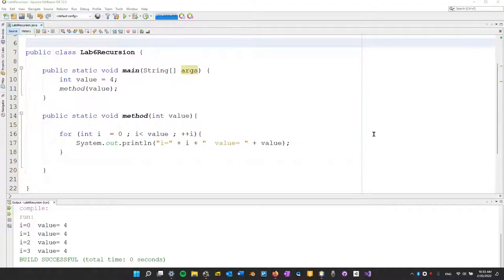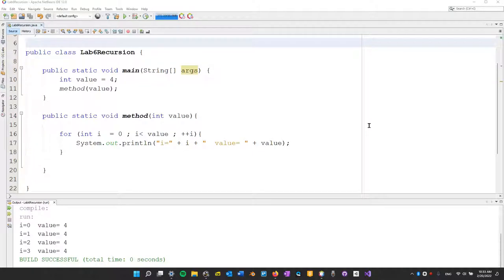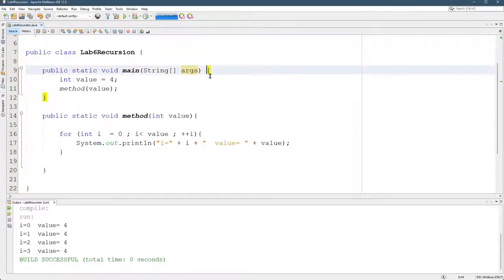We're going to look at blocks, which are a very important concept in programming. In Java, blocks start with a curly brace and end with a curly brace.